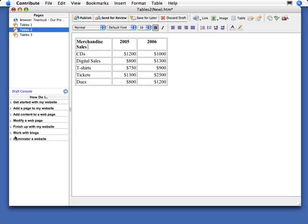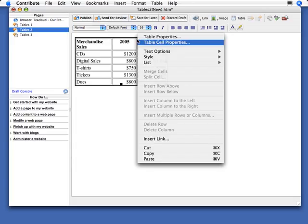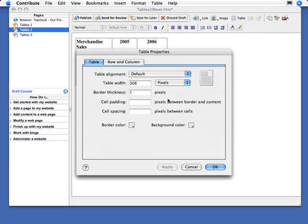In this movie, I want to show you how to format cell properties. Cell properties are used when you want to format the properties of individual cells. Now we talked about table properties several times now, which you bring up by choosing table properties. You can do things like set the border color and the background color of the entire table. But we can also set cell properties.